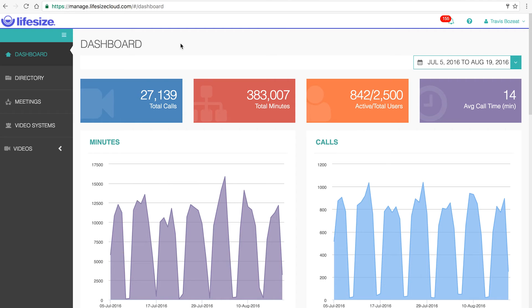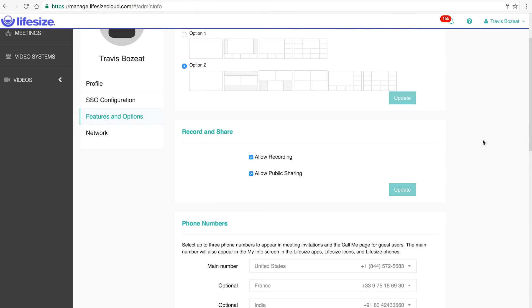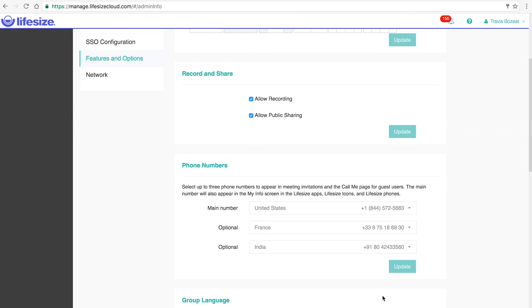You can create up to three custom numbers for your invites. Let's take a look at how it's done. As an admin of the account, you can sign in to manage.lifesizecloud.com. Under our advanced settings, we'll go to features and options, and under there we'll see our phone numbers.